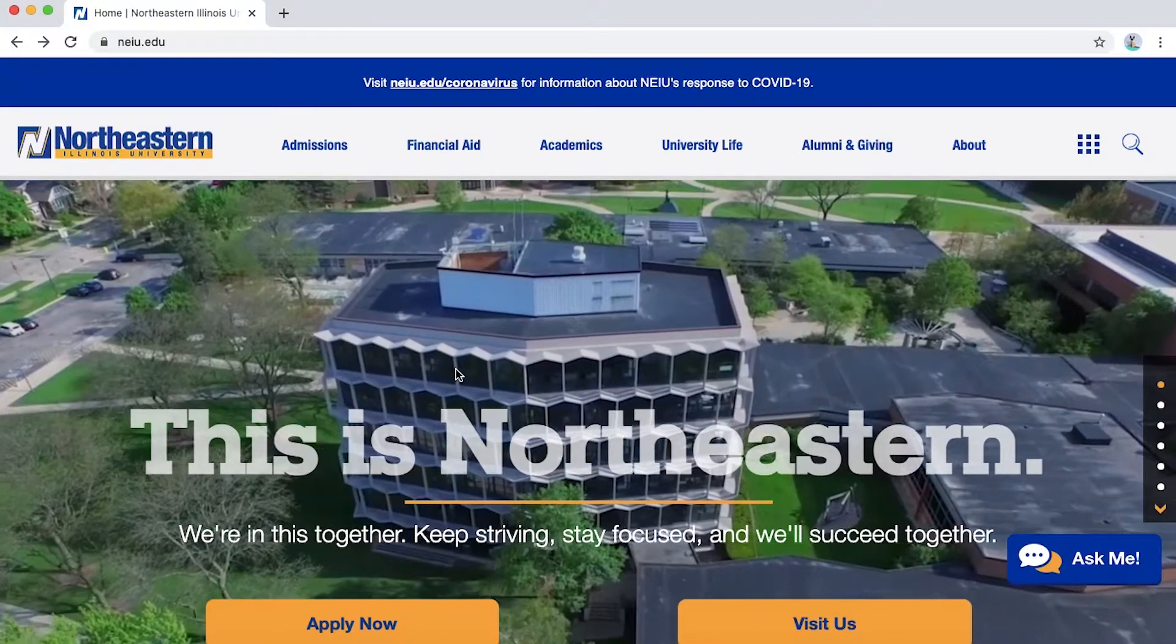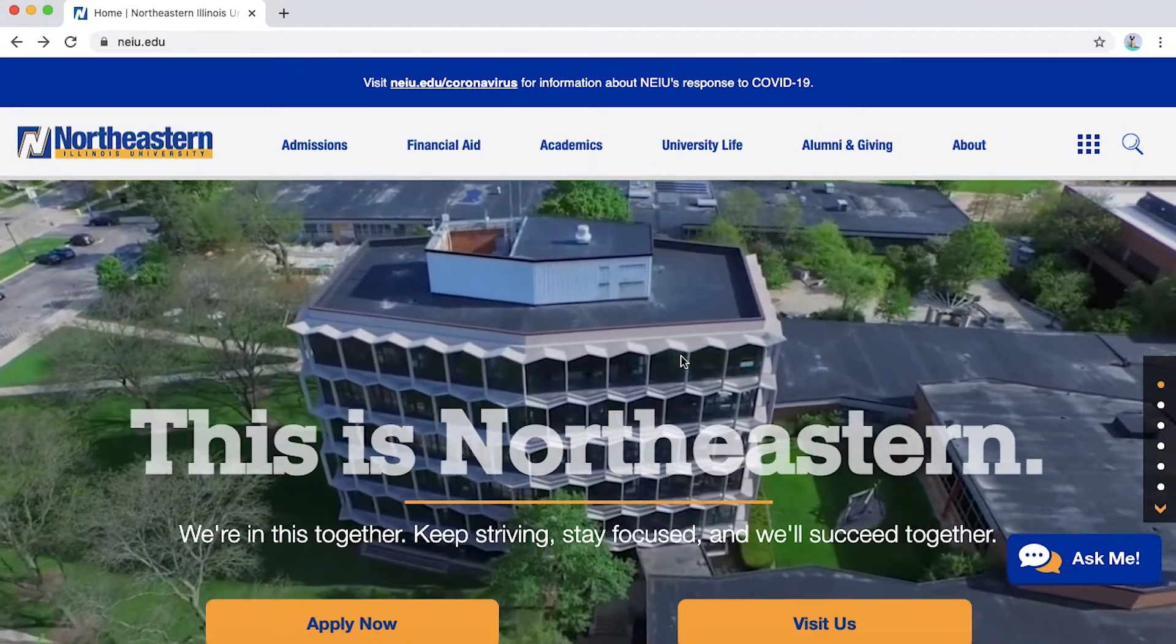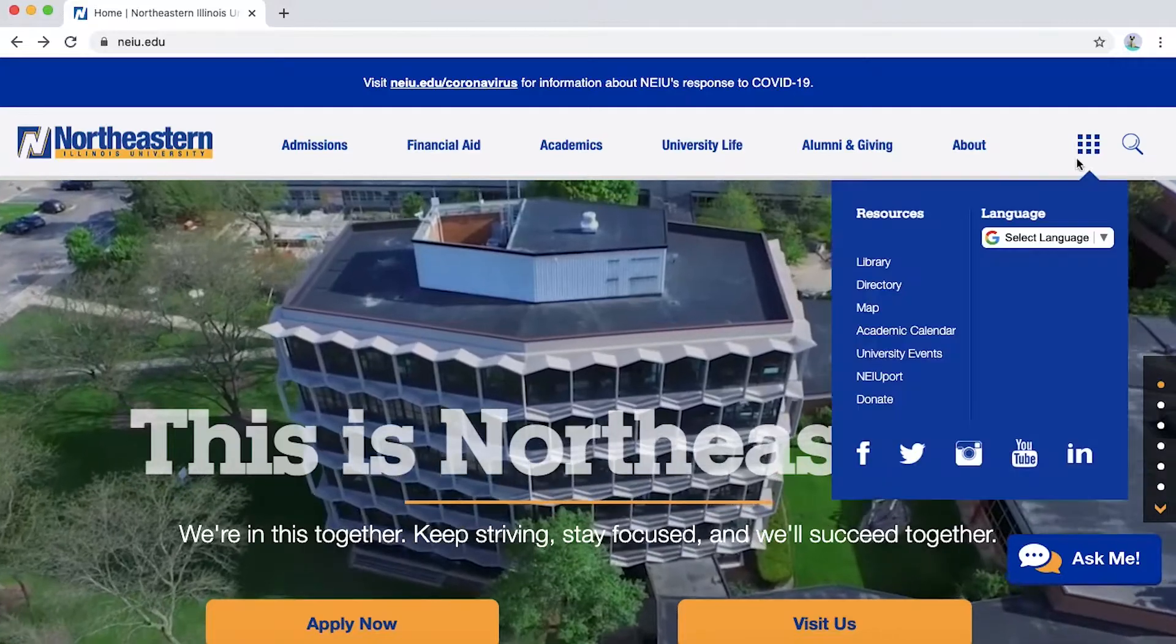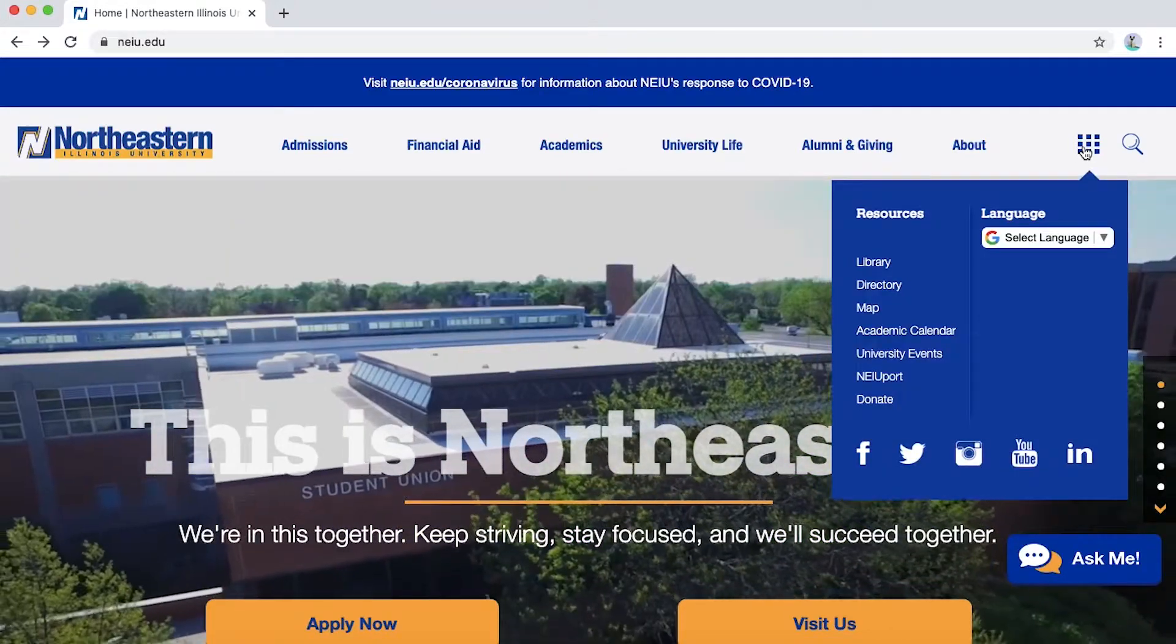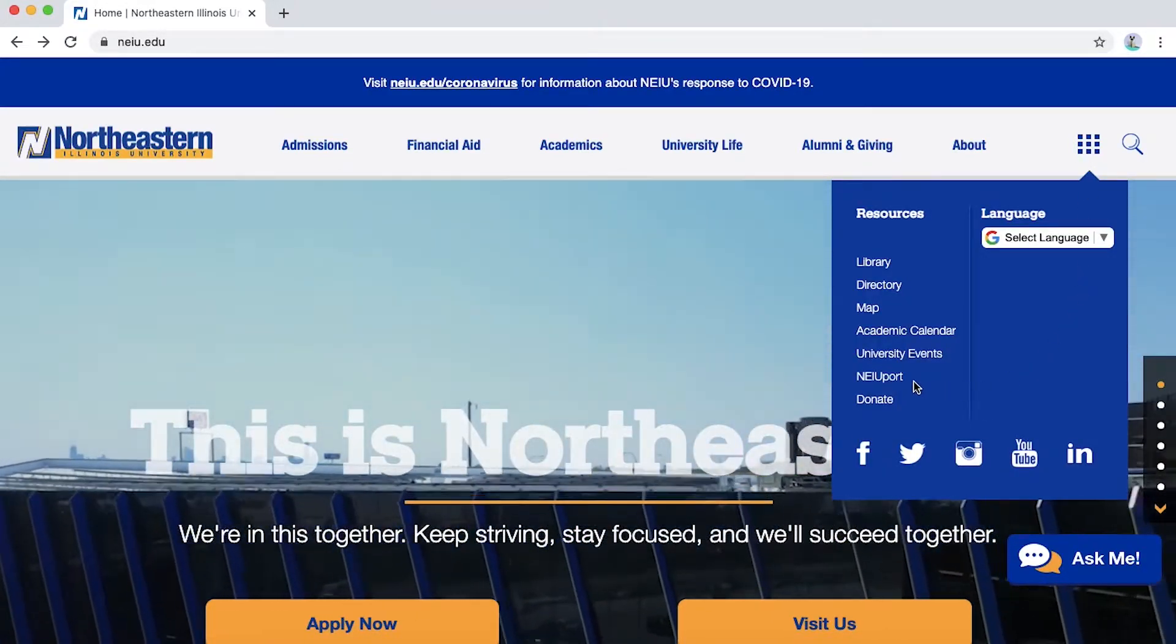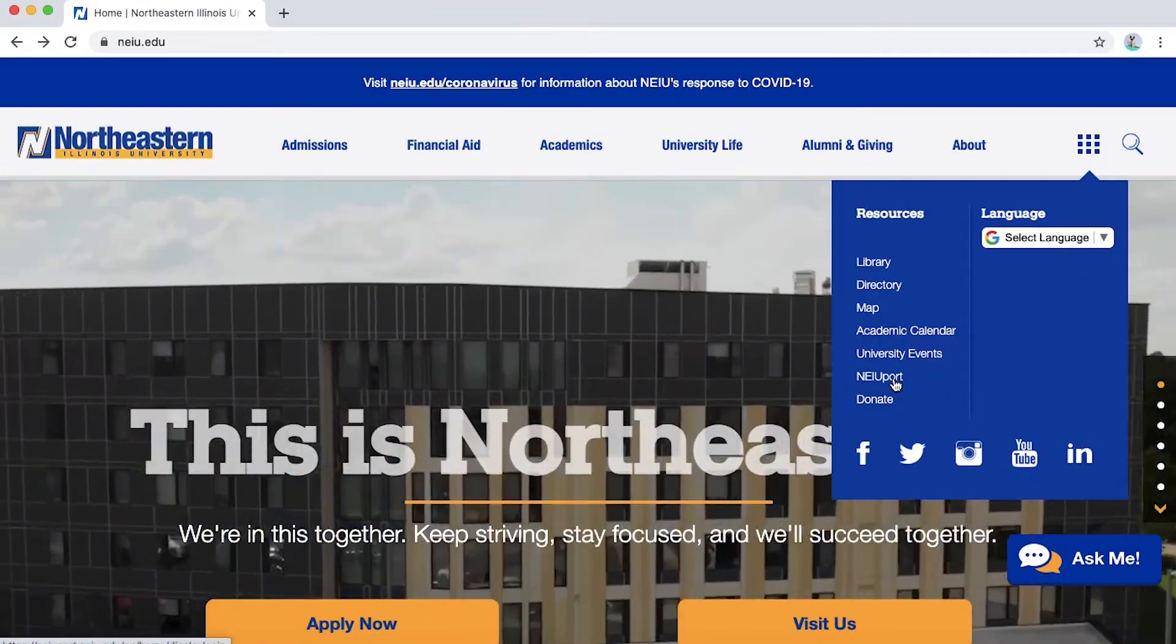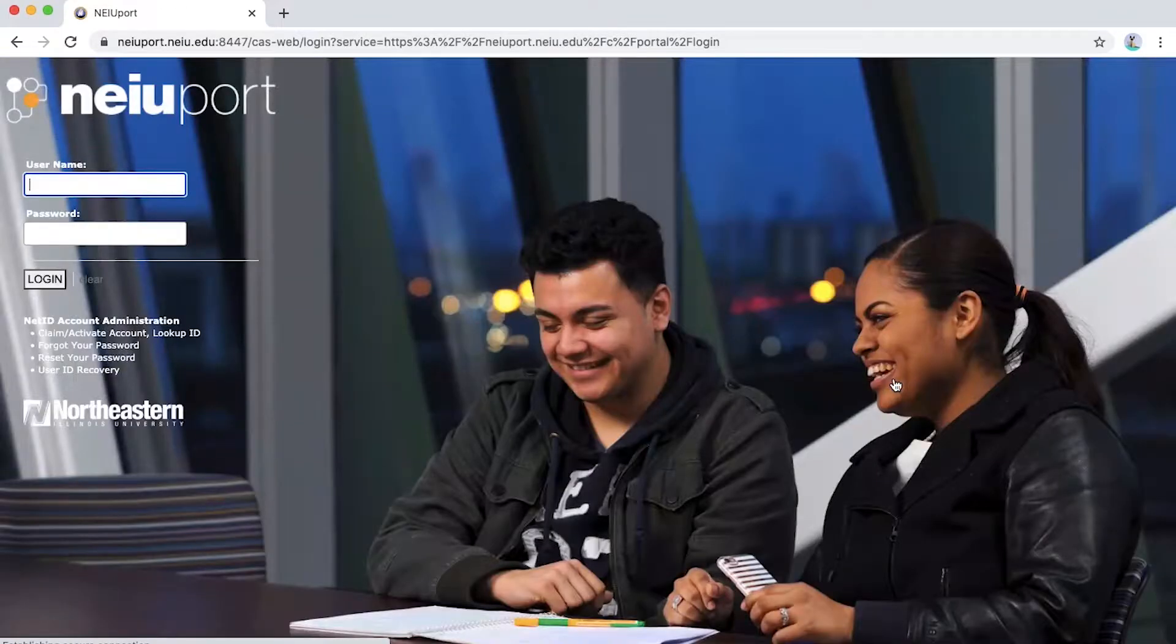We will first start at the neiu.edu site. On the top right where the grid is, you will select under Resources, Newport.